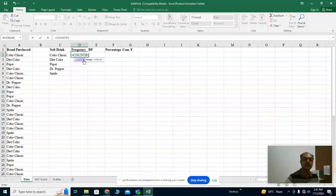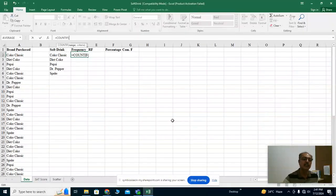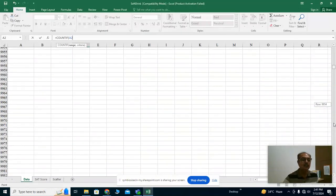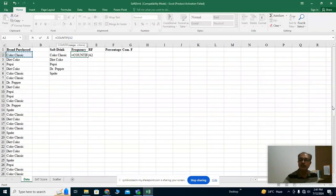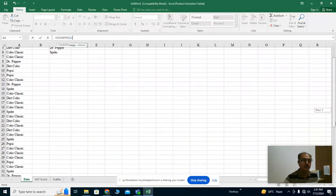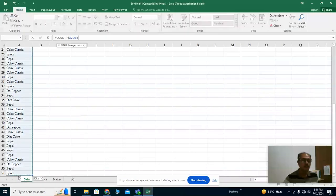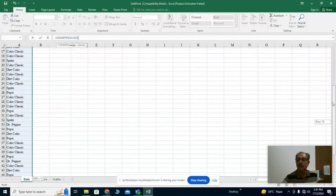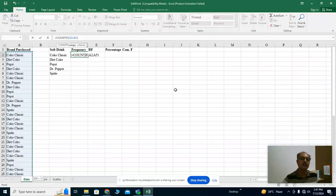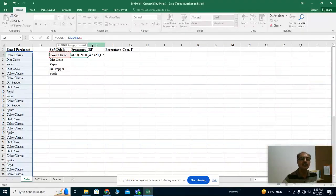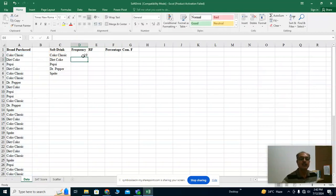After double-clicking COUNTIF, you first provide the range — the data is from A2, so I click it, hold Shift, and reach the last value at A51. Now I need to provide the criteria — which value to count. Put a comma, then select the cell with 'Coke Classic', and press Enter. The result appears. You can copy it down for all brands by pulling the plus sign with your mouse.